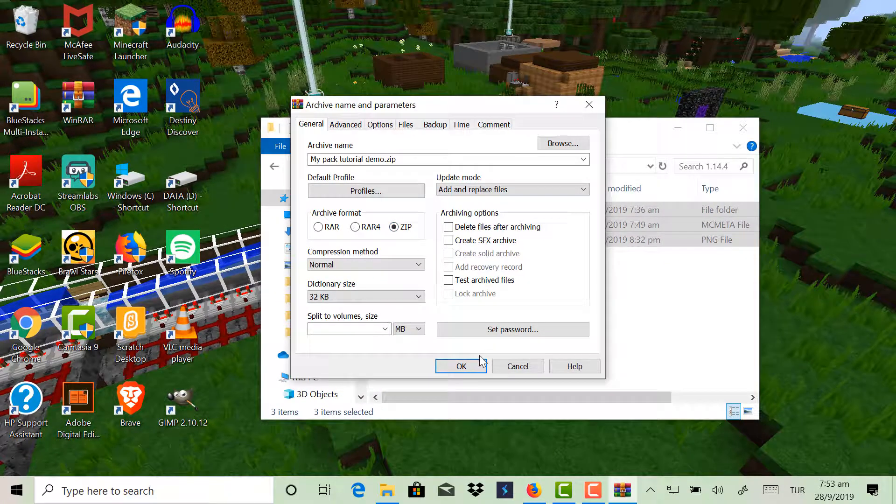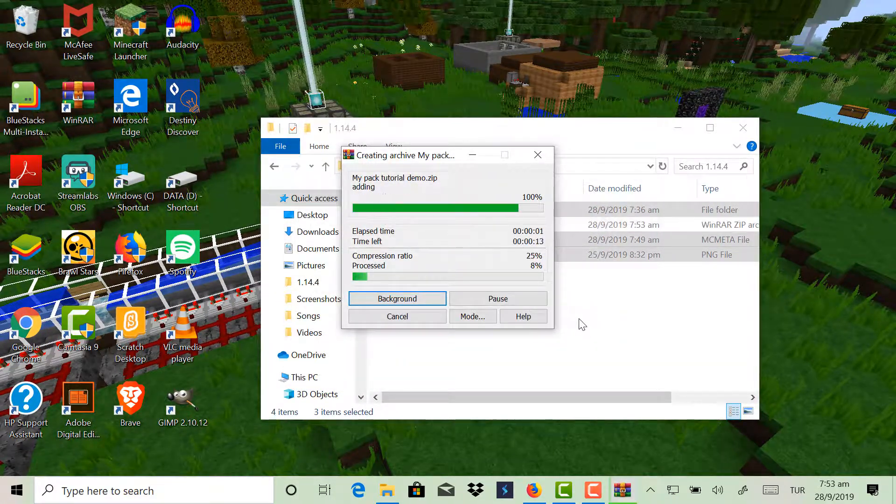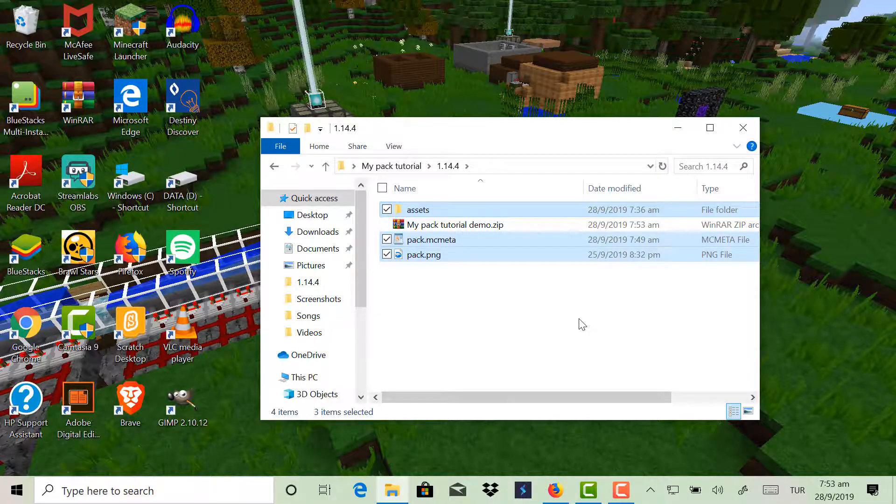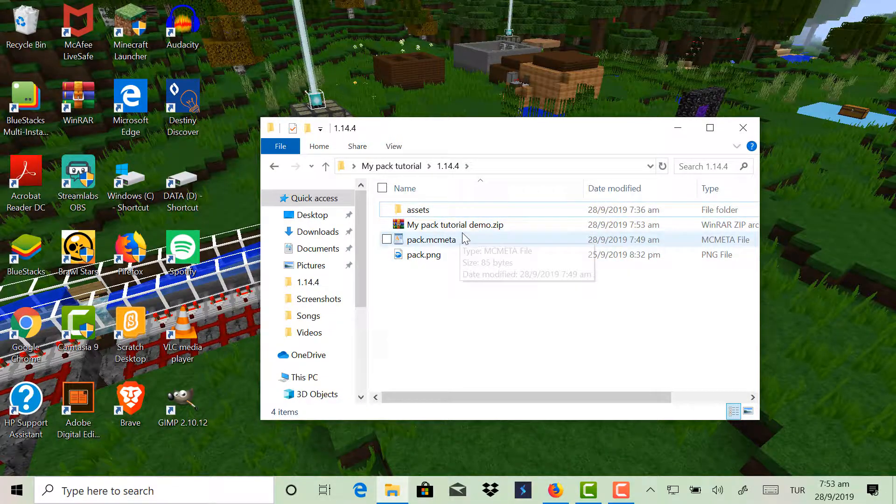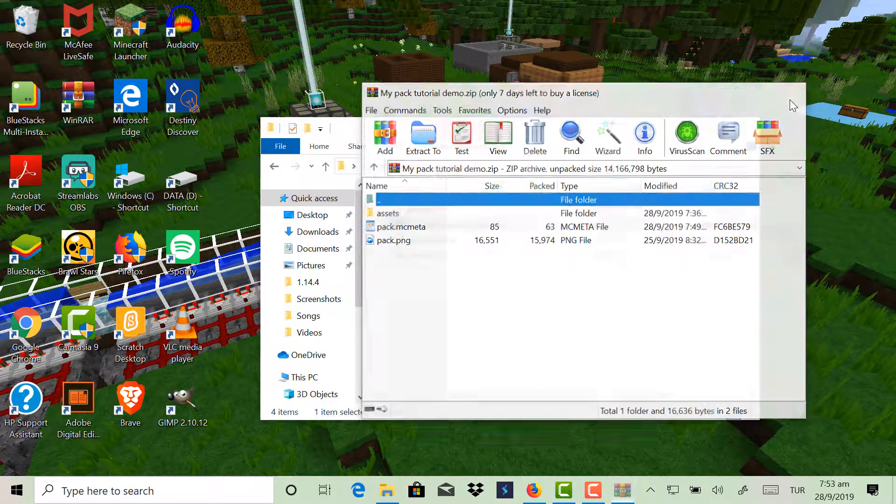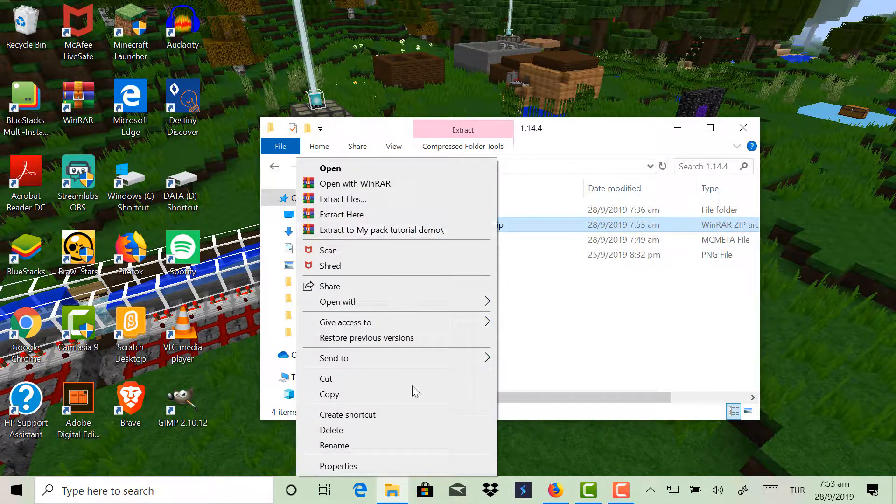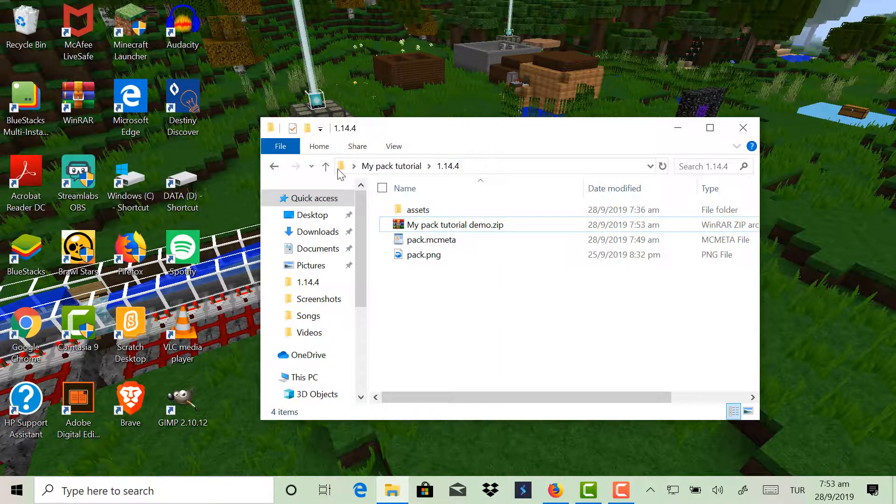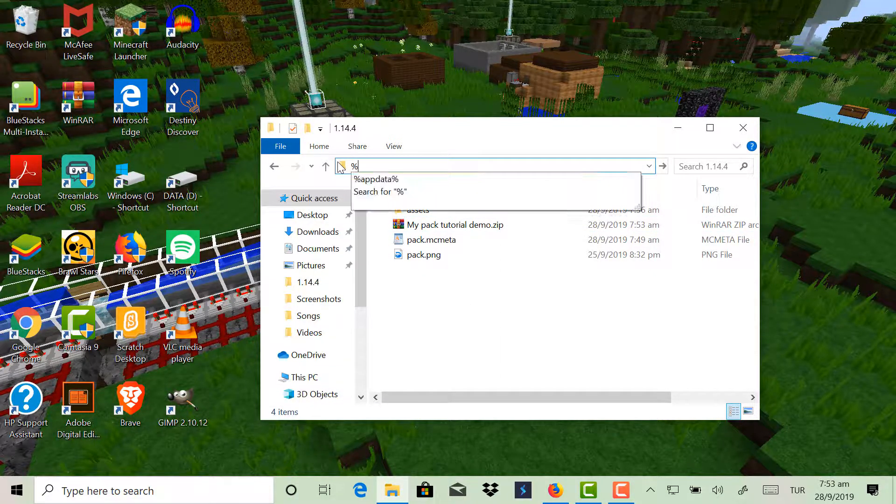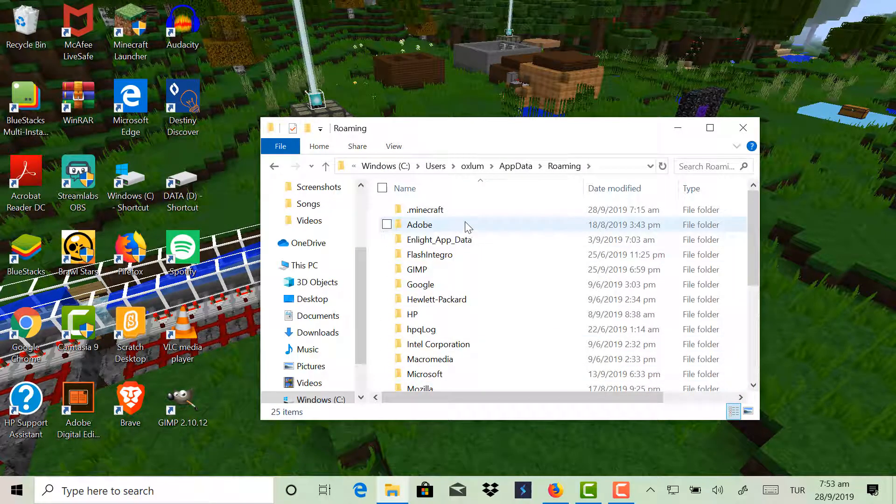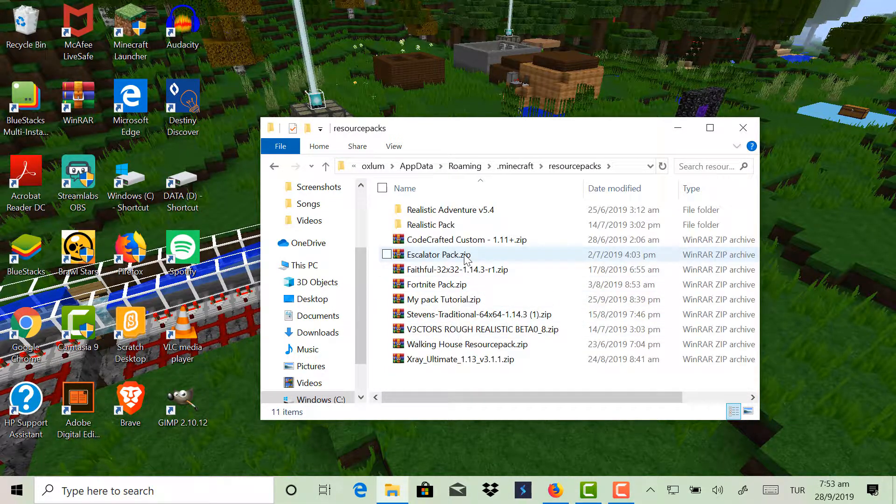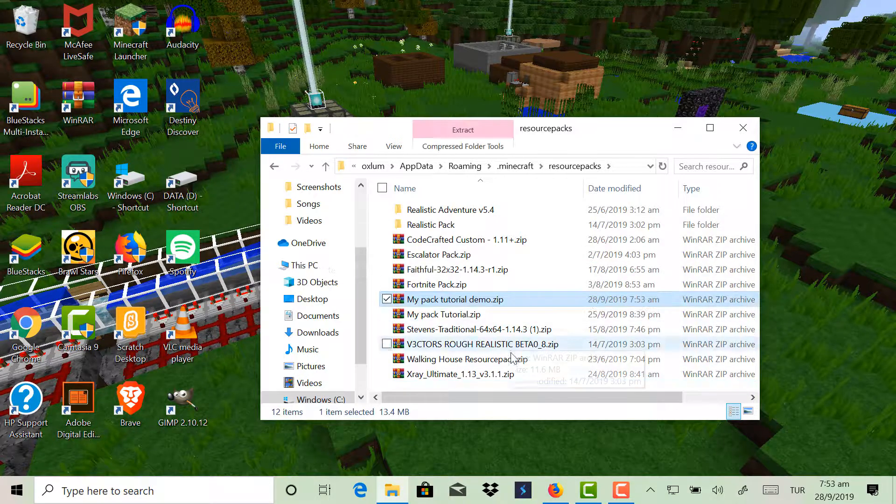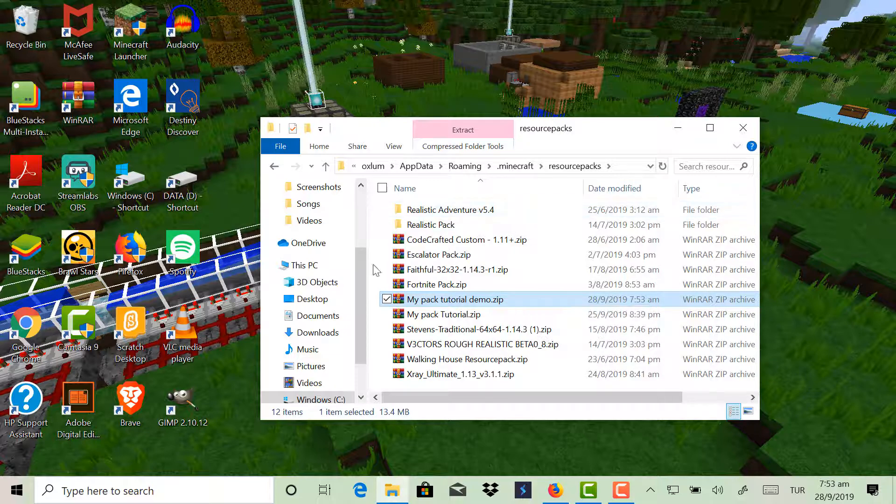Now the important thing is that this has to be a .zip file. If it's a .rar file, the system won't be able to read it, so it has to be a .zip file. So that is basically your resource pack now. If you copy that and then paste it into your Minecraft resource pack, so .minecraft resource packs, and just paste it into here, now it's here.